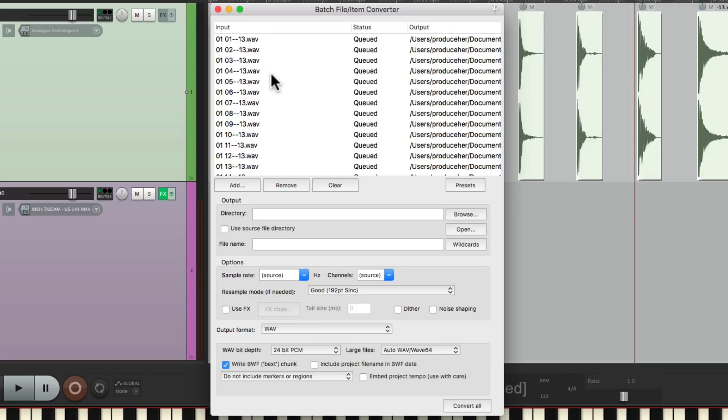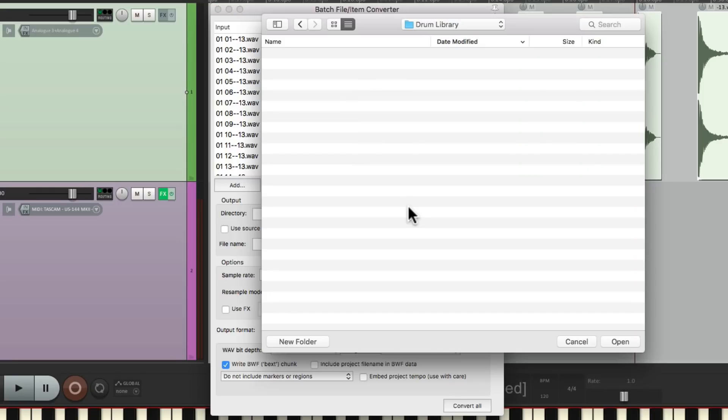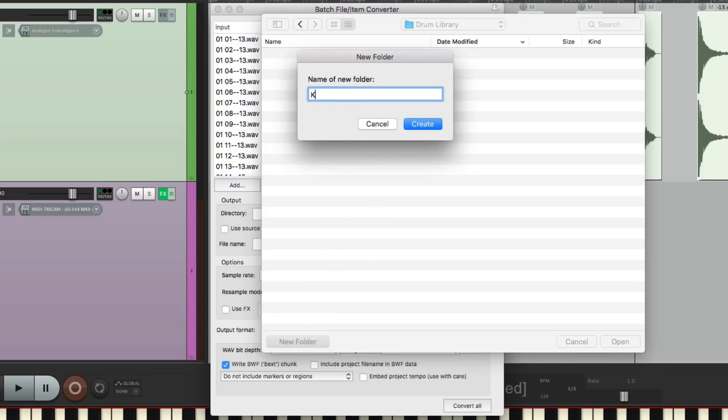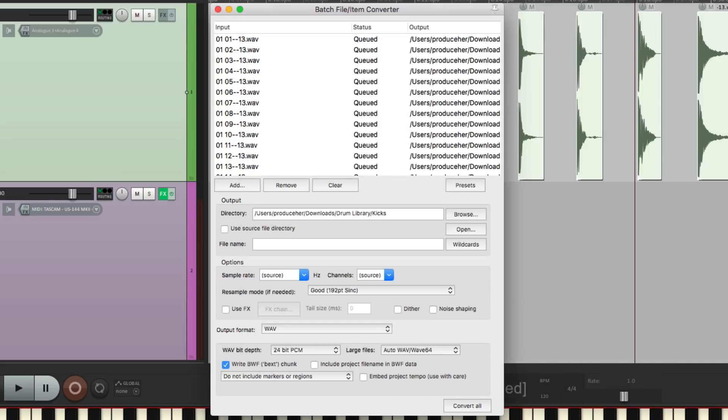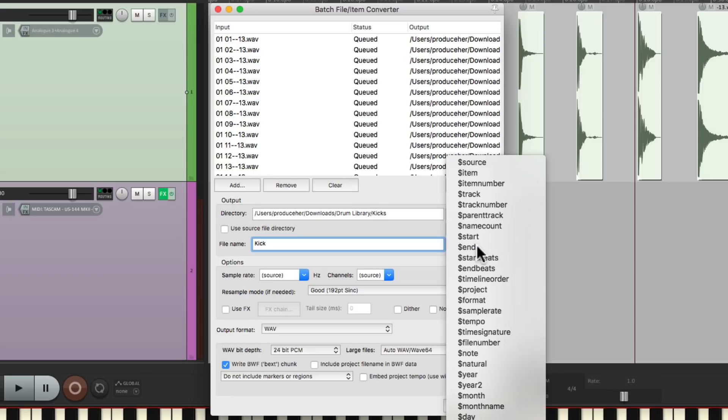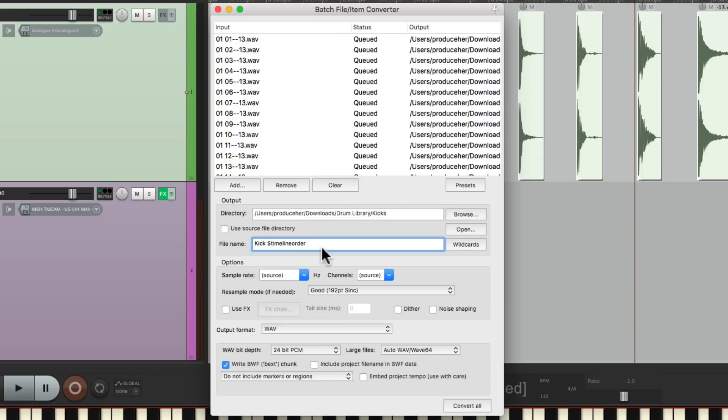Then we're going to decide where we put the files on our hard drive. Let's choose Browse. And we'll go to a hard drive where I created a folder called Drum Library. Let's make subfolders for each drum sound. We're starting with Kicks, so we'll name a folder called Kicks. And that's where the files are going to be exported to. We can see the path right over here. So I'm going to give it a name. We'll name it Kick, space, and we'll go to the wildcards over here, which is going to add a variable after each one. I'm going to choose Timeline Order, and that'll add a different number after each one of our sounds.